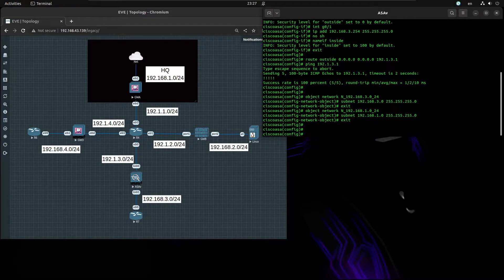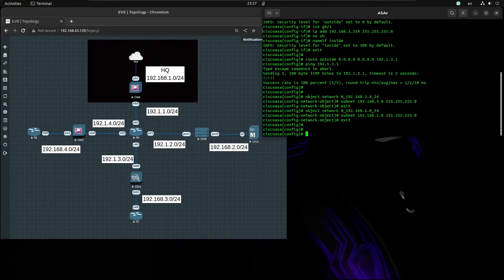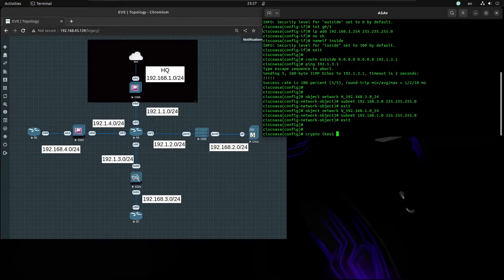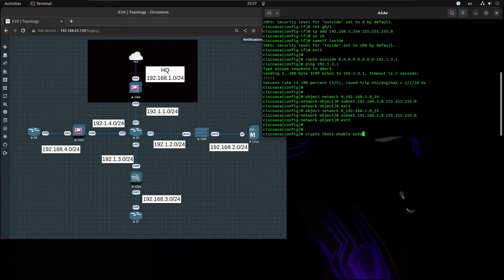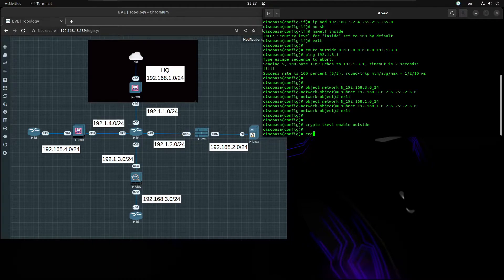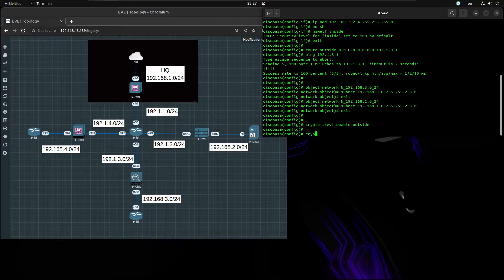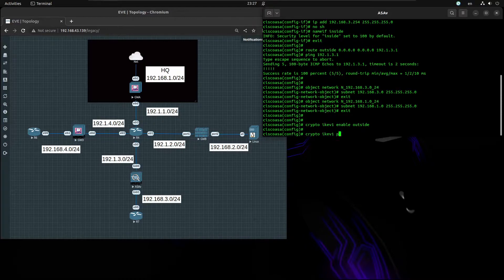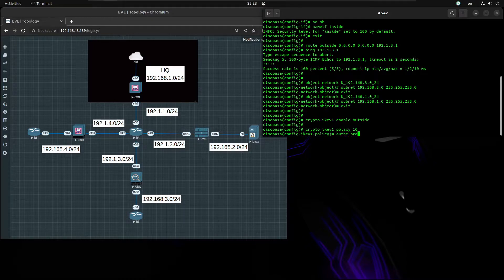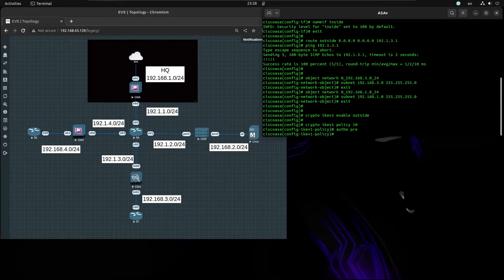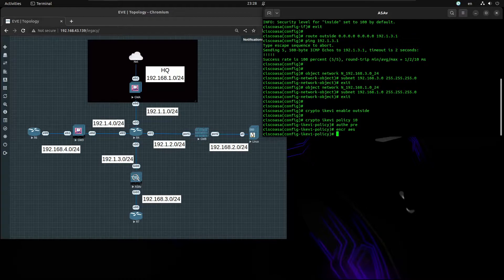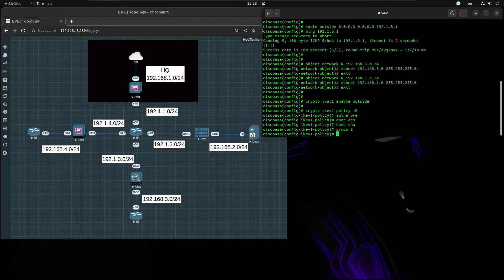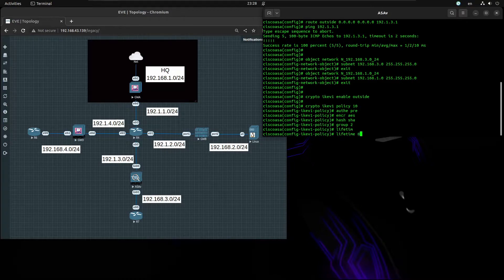Now let's begin enabling IKEv1 on the outside interface. Crypto IKEv1 enable outside. Now let's begin the Phase 1 configuration, crypto IKEv1 policy 10. The authentication is going to be pre-share, encryption AES, hash we're going to use SHA, and Diffie-Hellman we use group 2. Lifetime we're going to set default, that's going to be 86,400.